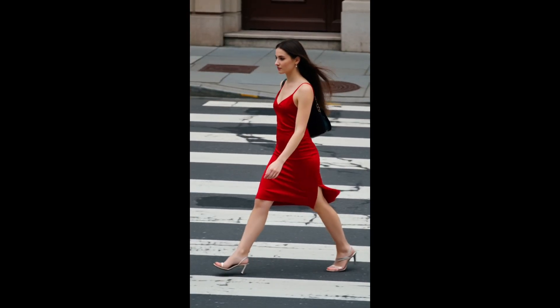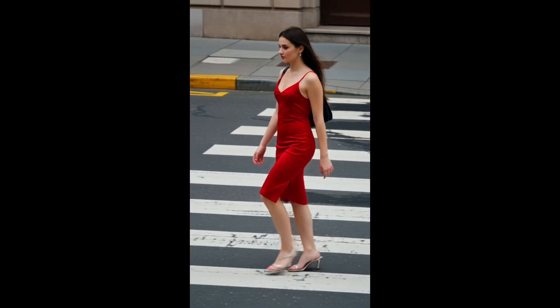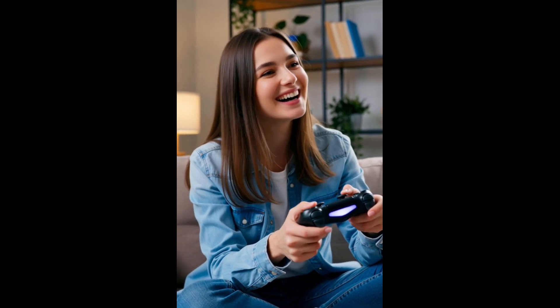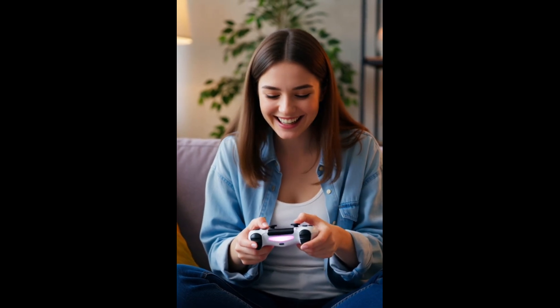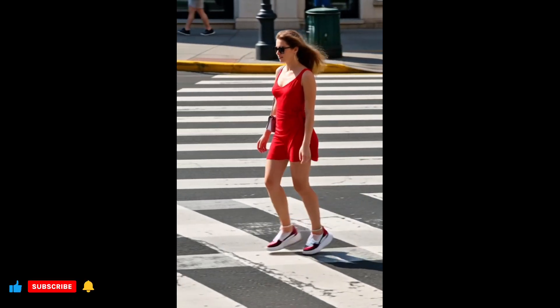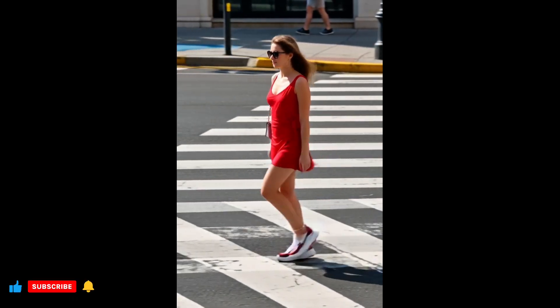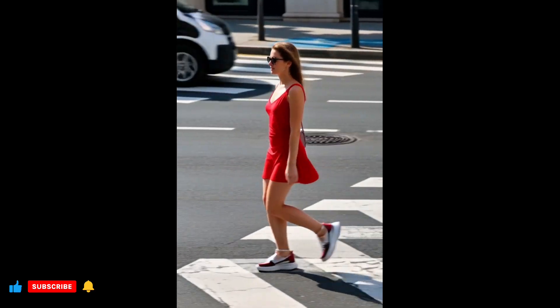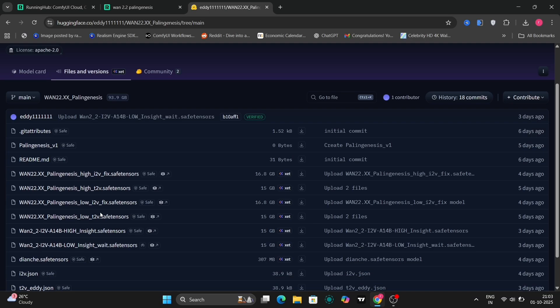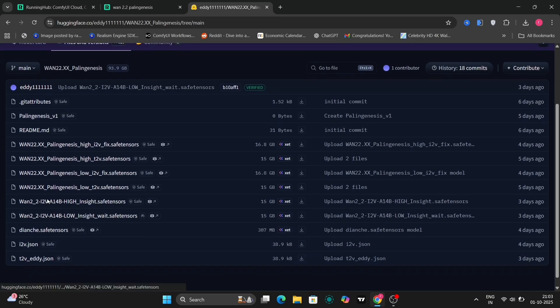Hi everyone, and a very warm welcome back to the channel. Today we're diving deep into a fascinating new model known as WAN 2.2 Plangenesis. This particular model boasts a versatile array of functionalities, specifically encompassing text-to-video generation, image-to-video conversion, and both high insight and low insight capabilities.